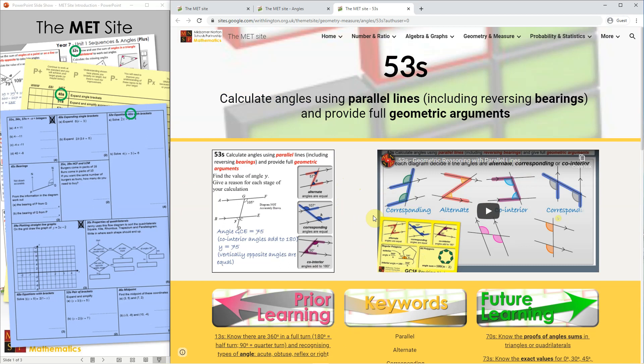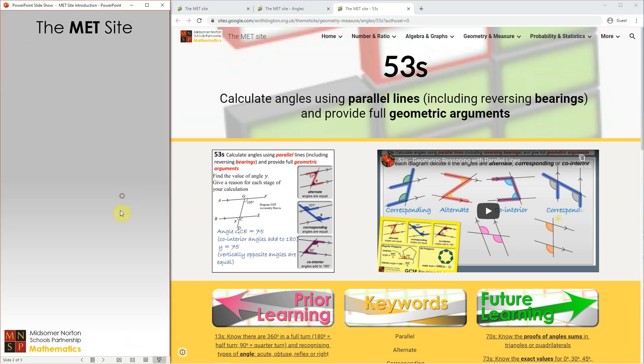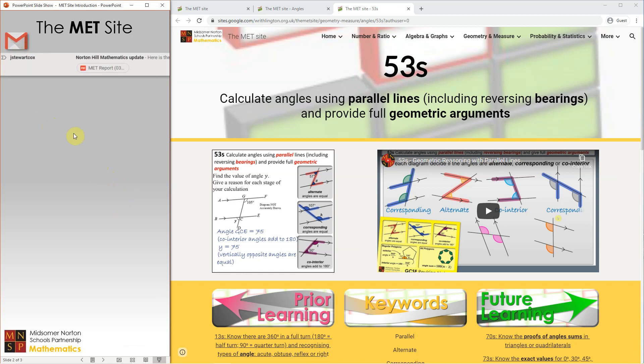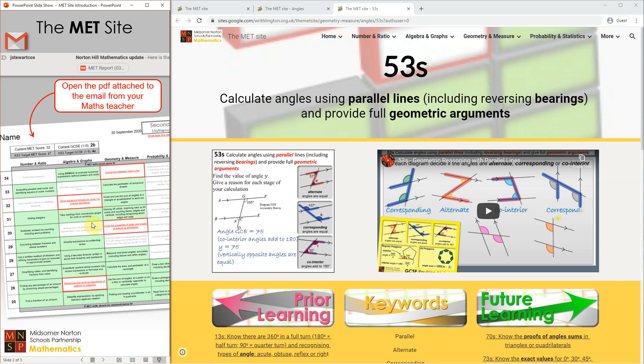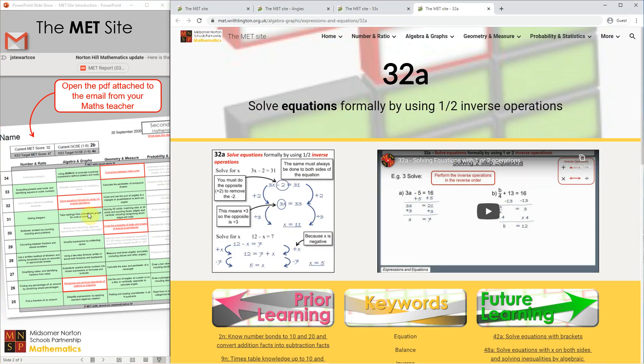That's how you find your way around, but probably the most common way that you'll use the website is from the MET report that's emailed to you from your maths teacher following each test. When you open an email with an MET report attached, you can open the PDF and find a breakdown of the skills that you've been working on in maths lessons. This is the same table as the tower on the front page of the website, but shaded according to your personal strengths and weaknesses. The green cells show what you've been getting right in tests, while the red cells show areas for development. Clicking on any red cell, such as this one here, will take you directly to that page on the MET site to help you improve. This one was for solving equations using one or two inverse operations.